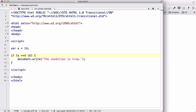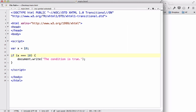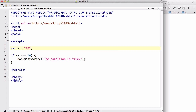We could also do equals equals equals — the triple equals. This checks the value type as well. Because the variable x is a number and the 10 here is a number as well, the condition will be true. However, if we make x equal a string of '10', then the condition won't be true because the data type doesn't match.